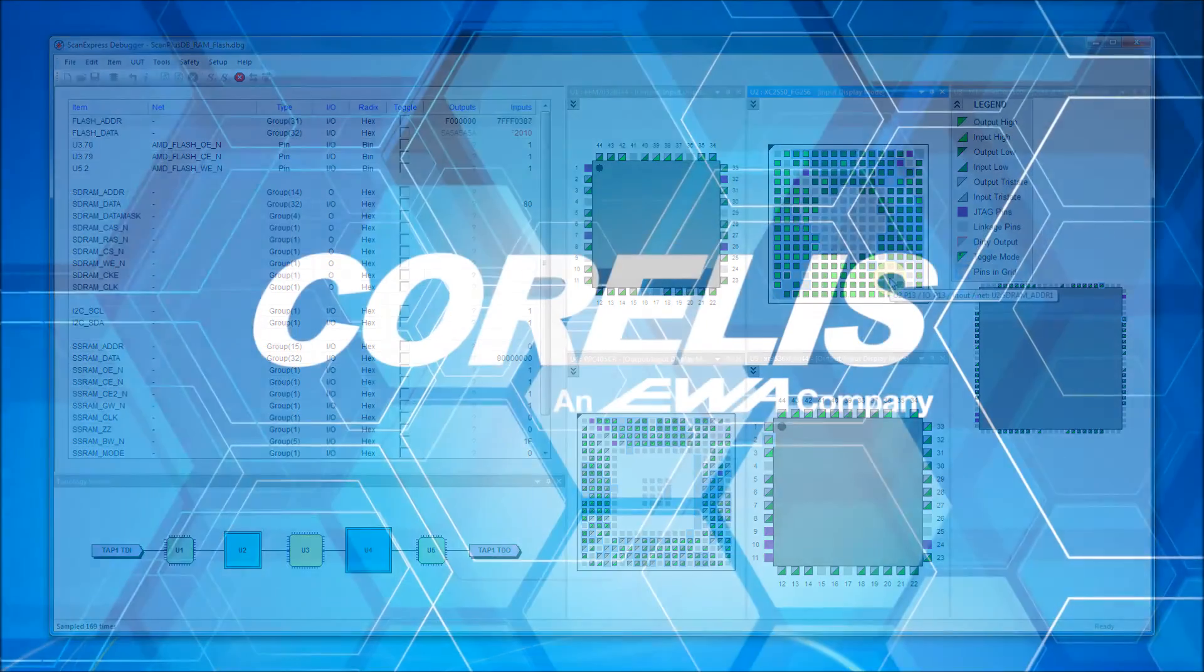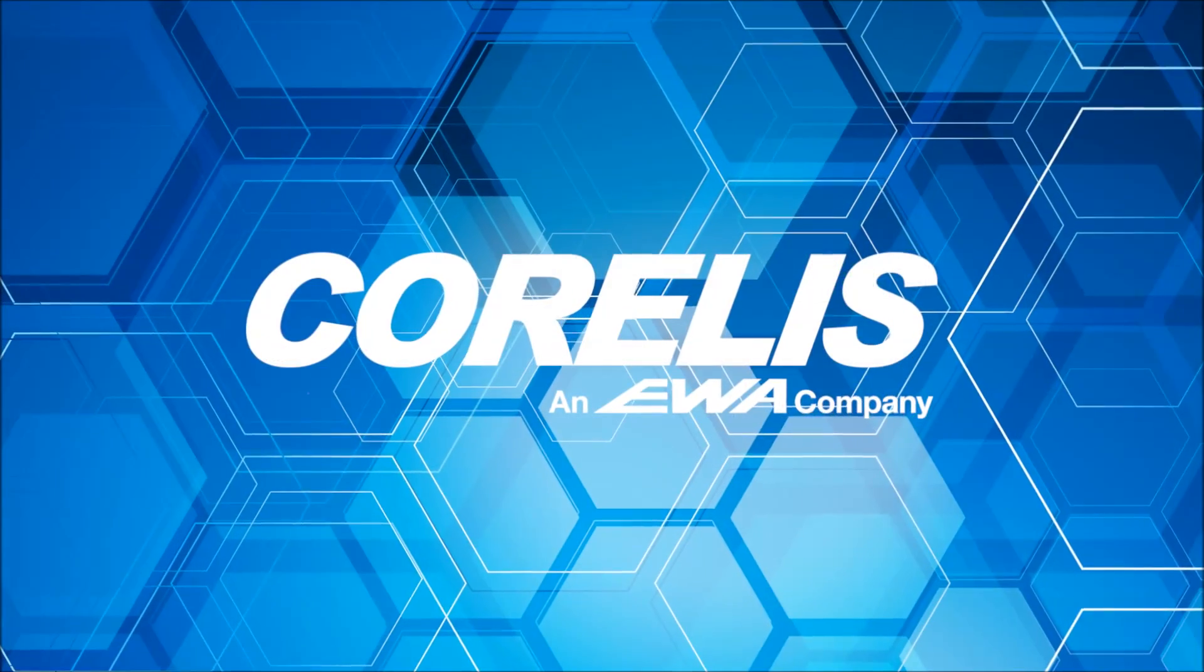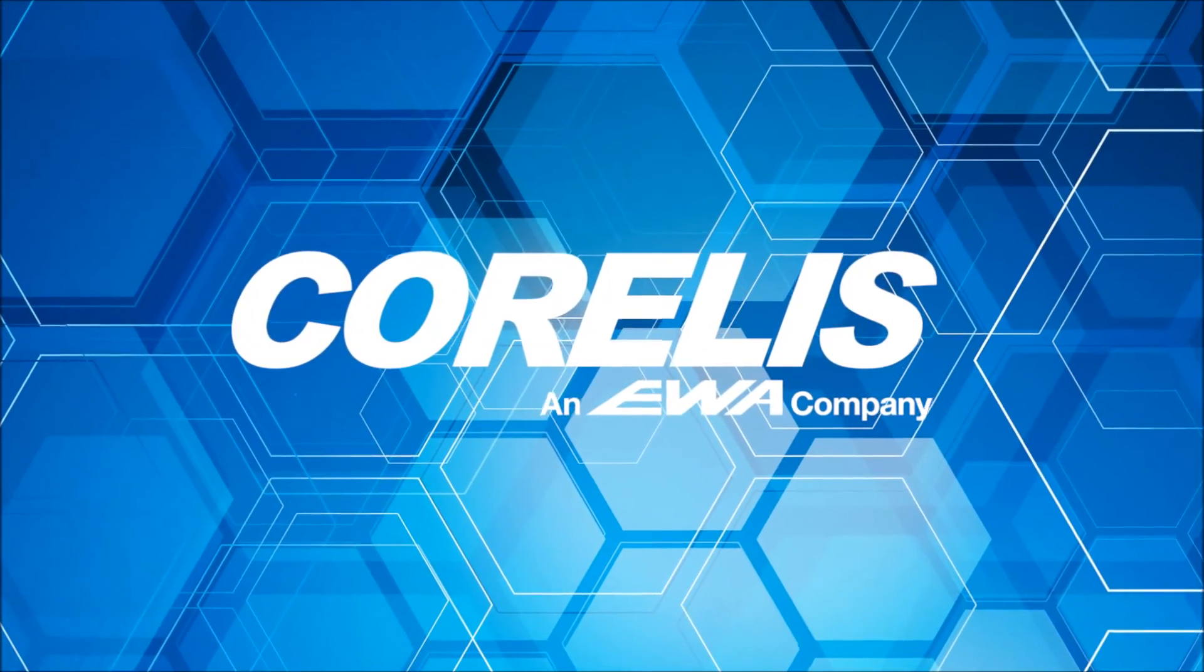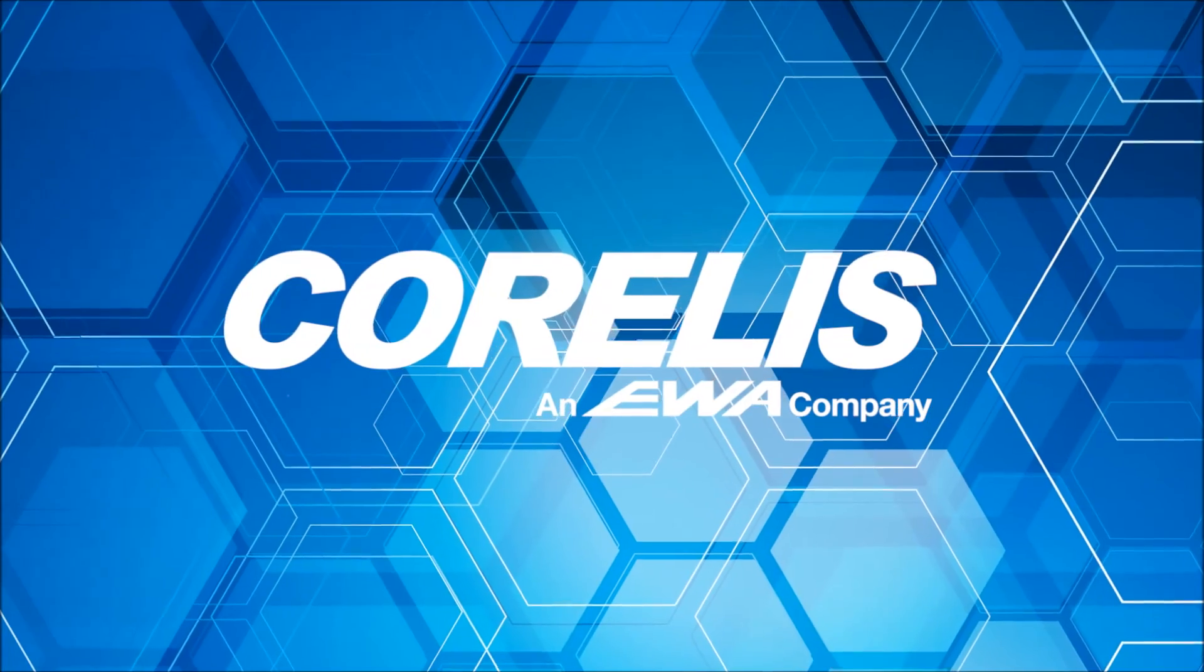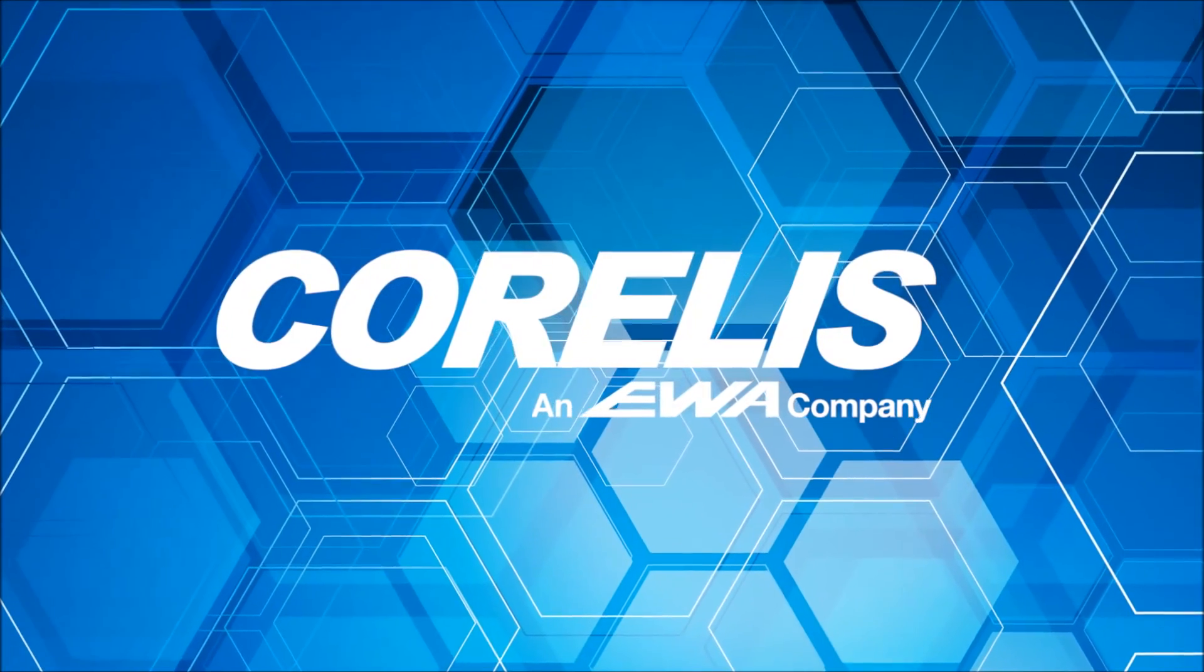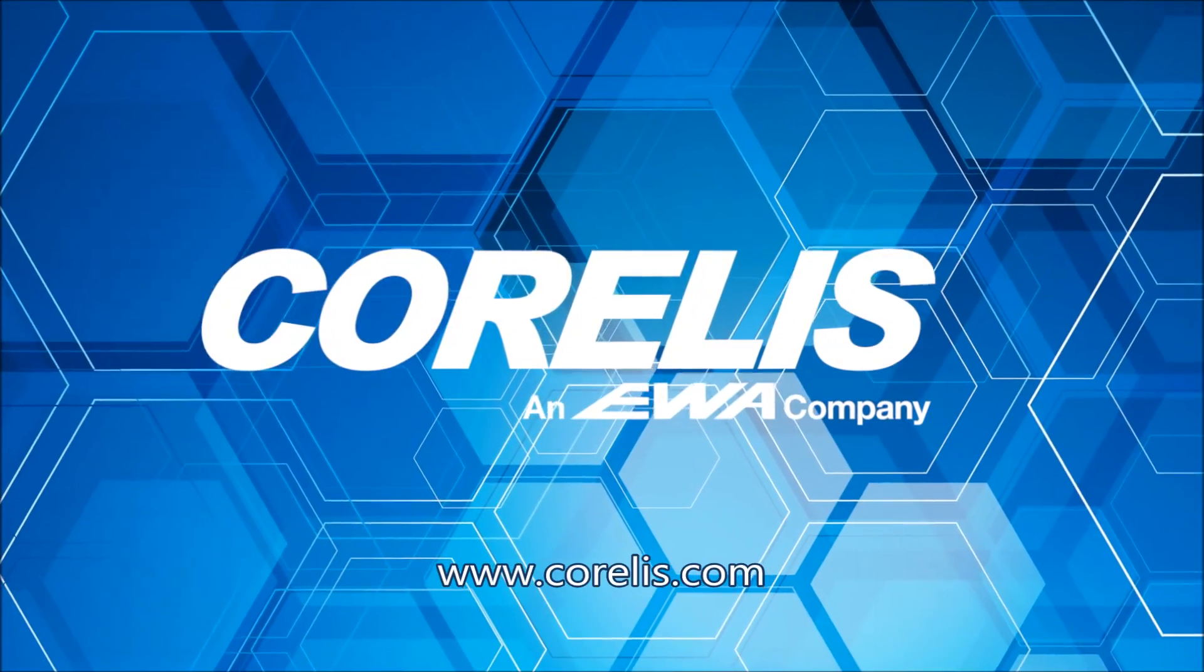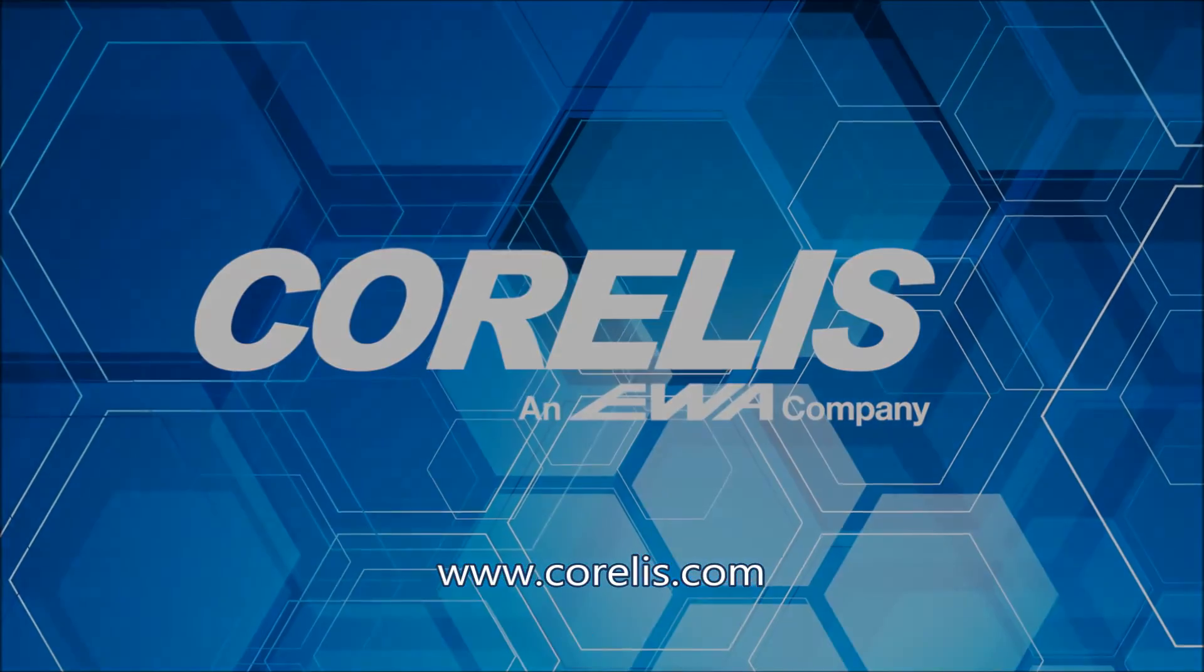This concludes our overview of the ScanExpress Debugger Interface Update. For more information, or to request a personal demo, please visit www.corellis.com.